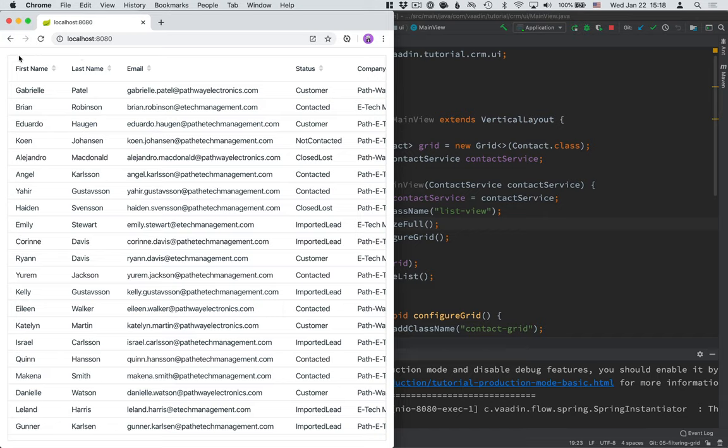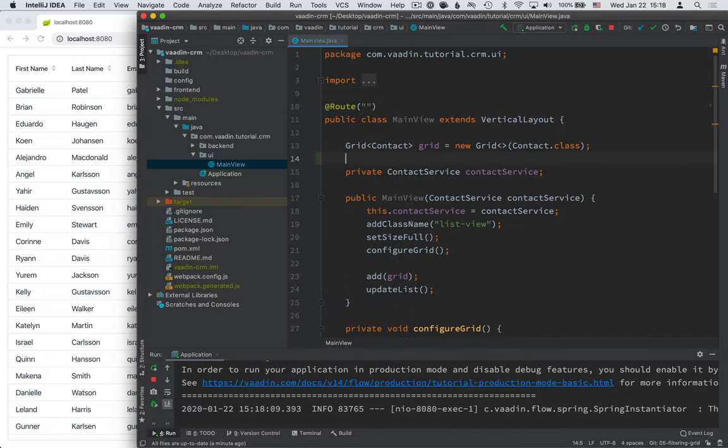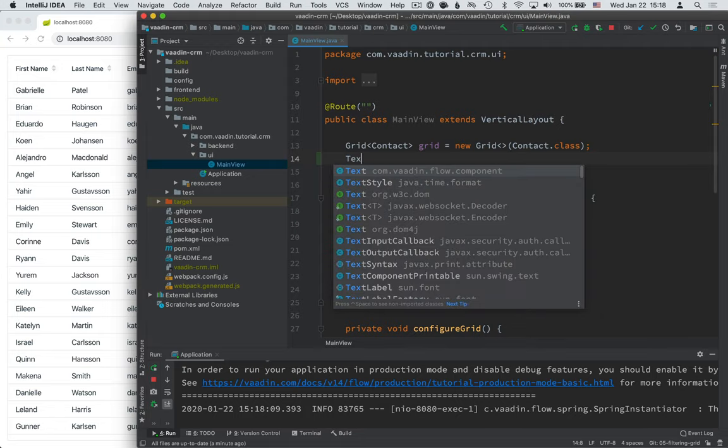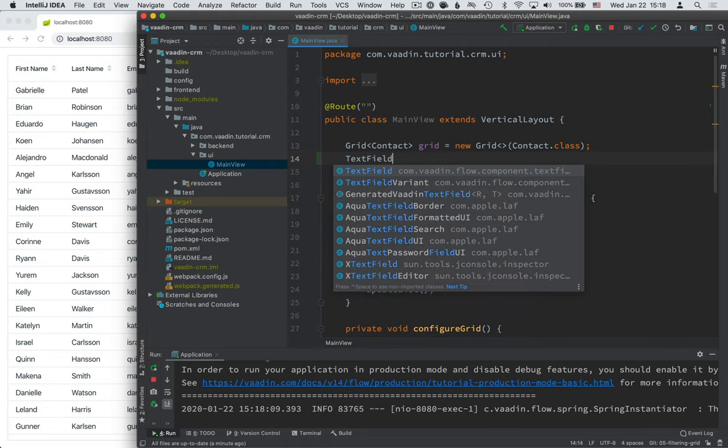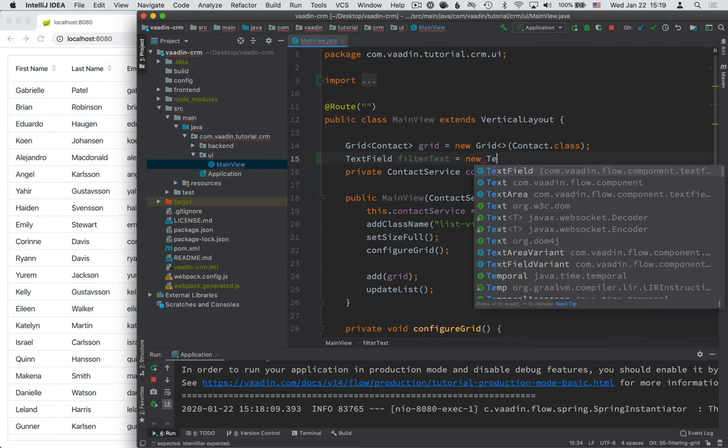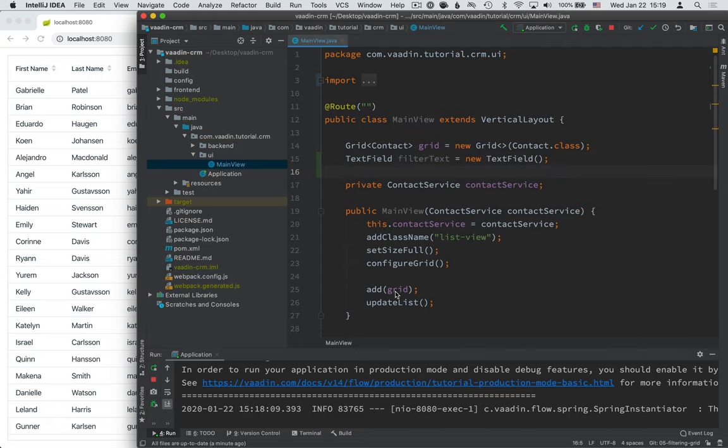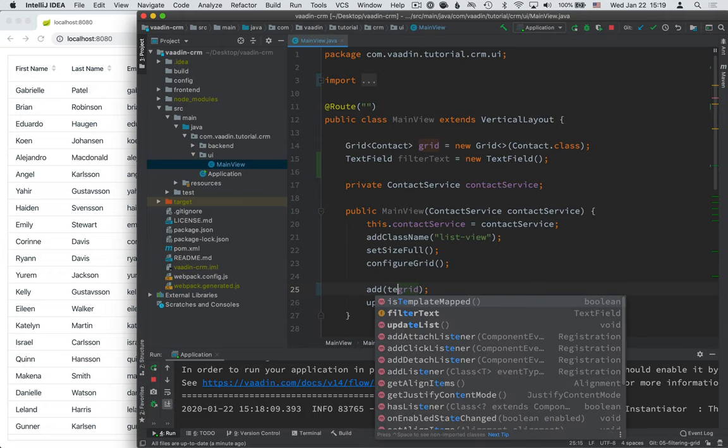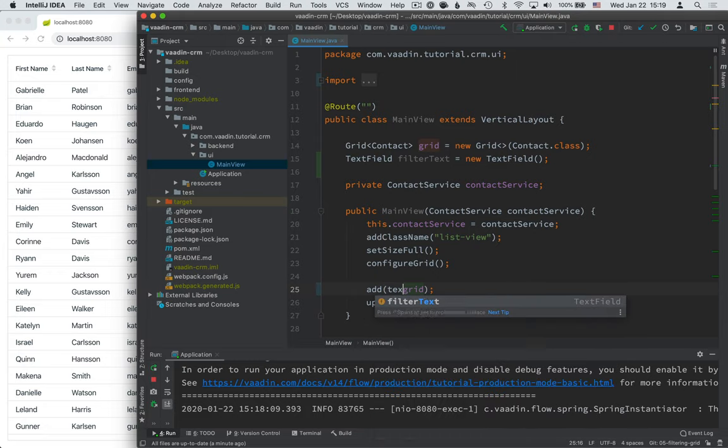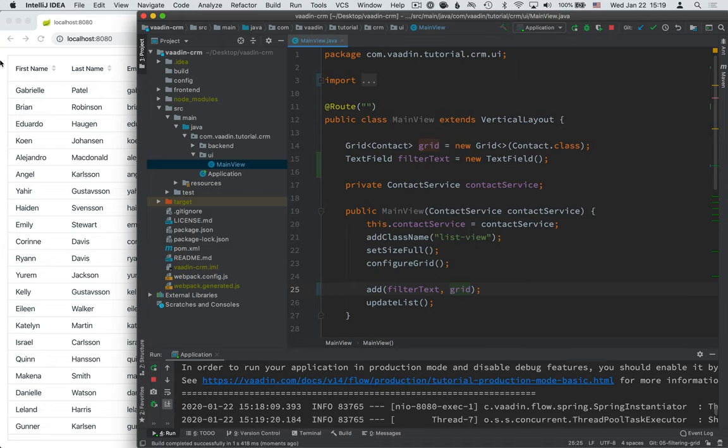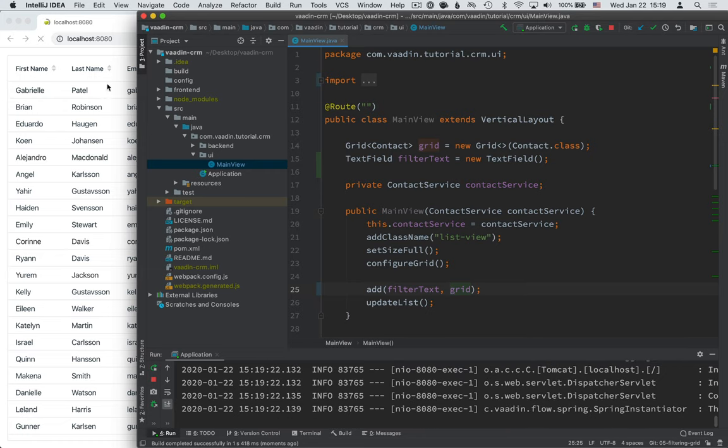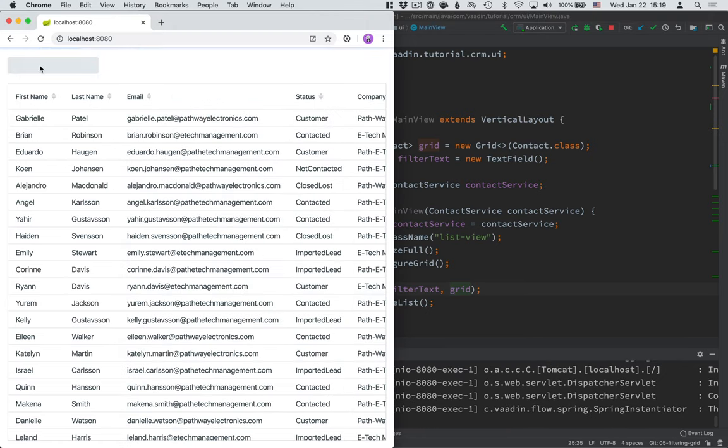So we're going to start by creating a new text field that we can use for filtering. So right here underneath the grid, let's create a new text field. We're going to call it filter text, and we're going to initialize this to be a new text field. Then we're going to add it to our layout before the grid. And because this is a vertical layout, that's going to make sure that it actually shows up here on top of the grid, like you can see right here.